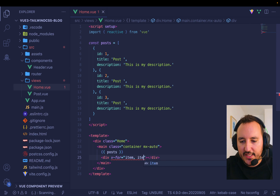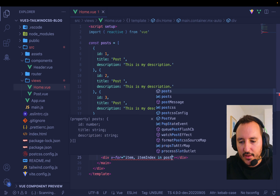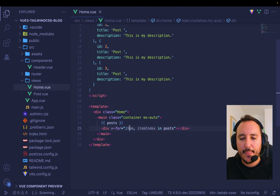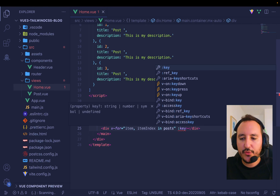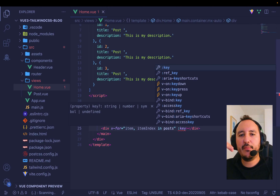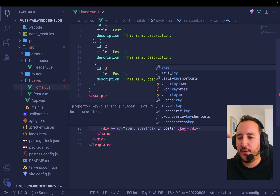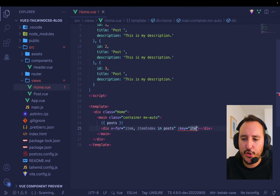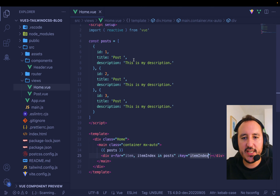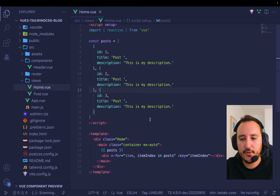I need to provide a `:key` — HTML elements are rendered with IDs and keys, and without a key your browser will have trouble remembering which element is which. Here I give a unique key using the item index (0, 1, 2) to differentiate elements.